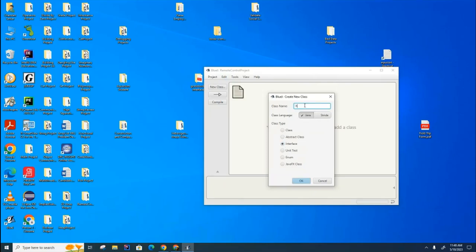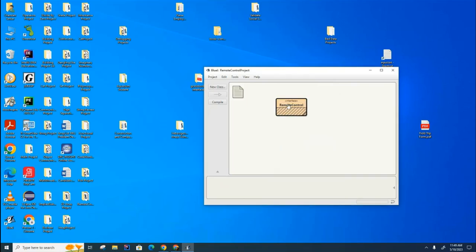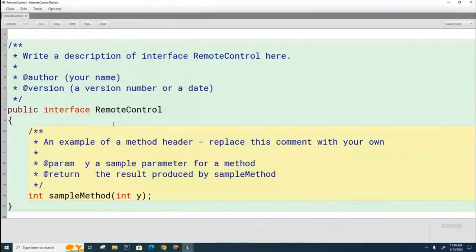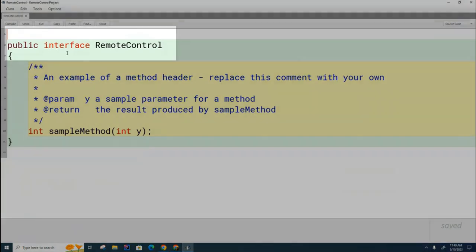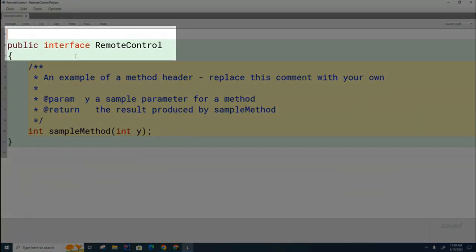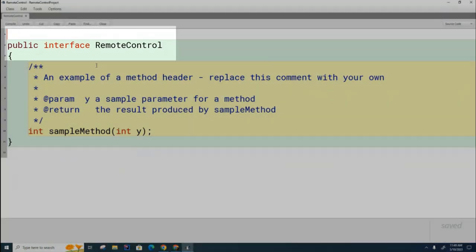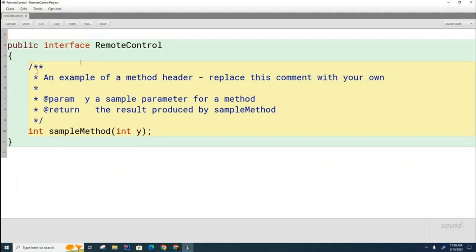We're going to call this Remote Control. You can see that BlueJ put the little interface moniker up here instead of class. Let's see what that actually means when we open it up. So here, this is an interface instead of being a class. So instead of saying Public Class Remote Control, it says Public Interface.